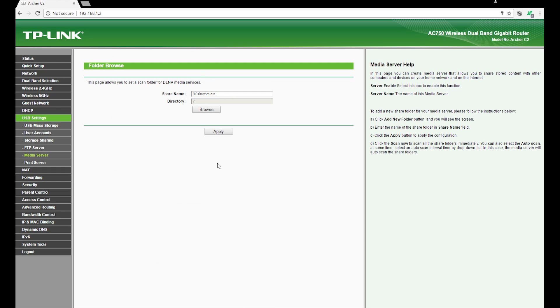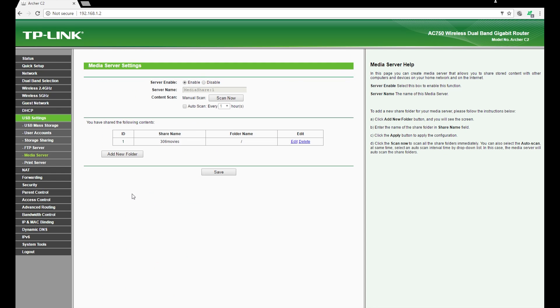Right now I've left it to share the entire hard disk. You can also give a name for these shares that you're doing. The media share can have a name. The share name I've selected or chosen is three or six movies. So that's what I'm using.